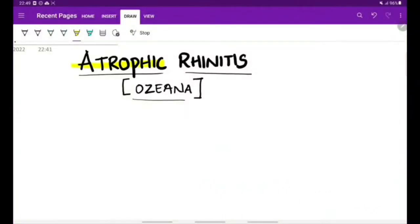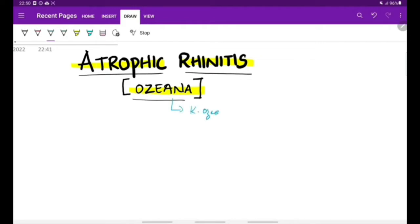Let's see about atrophic rhinitis, also called ozaena. This is called ozaena because one of the etiologies for atrophic rhinitis is Klebsiella ozaenae, a bacteria which can lead to atrophic rhinitis.